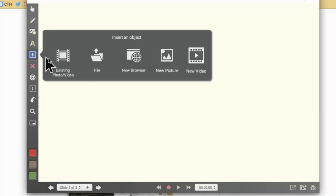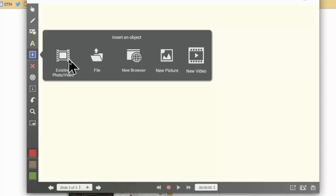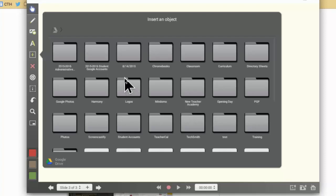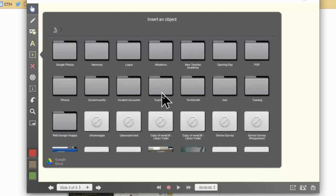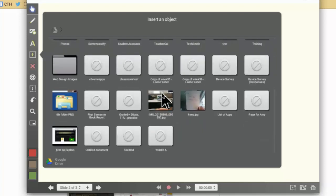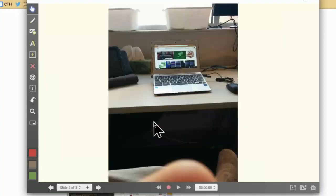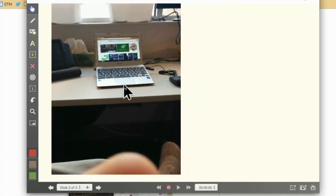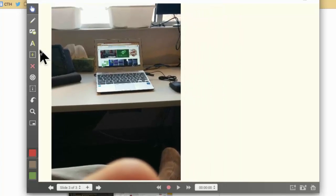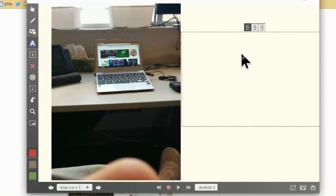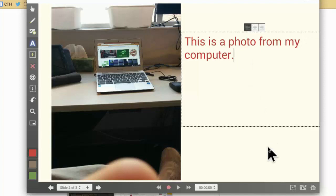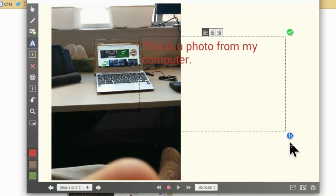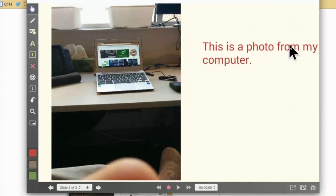When I hit the plus here, this is just another item that you can insert. You have the option of adding an existing photo or video that you have on your device, so I'm going to go ahead and do that. I'm going to go ahead and insert a photo. We'll just do this one right here. So now I have this photo and a text box. I'm going to say that this is a photo from my computer.